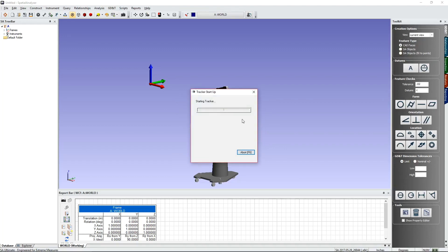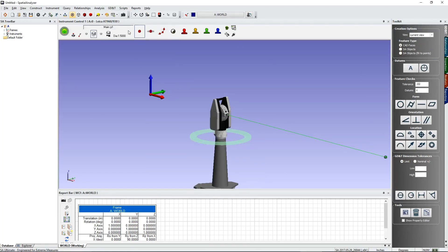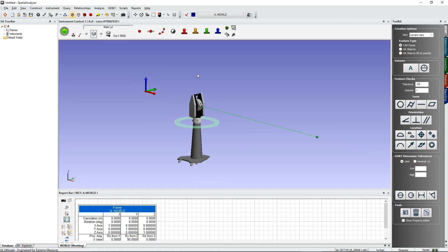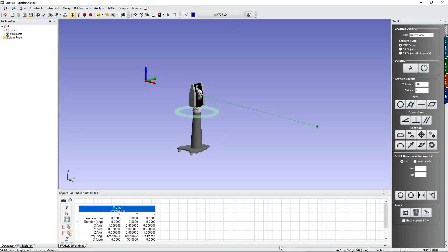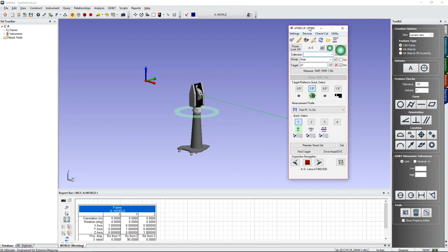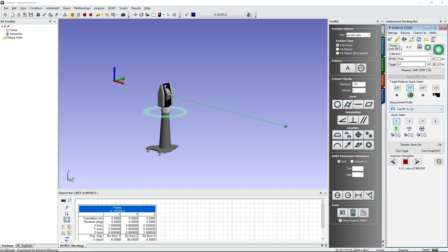Once you've started the tracker, you'll notice the instrument interface has two different looks. The most popular is the instrument toolbar, which contains all your most frequently used shortcut buttons. You can also switch to the standard instrument interface. The instrument interface is a separate window, but you can dock it inside Spatial Analyzer using the dock button, and toggle between the two views using that same icon.